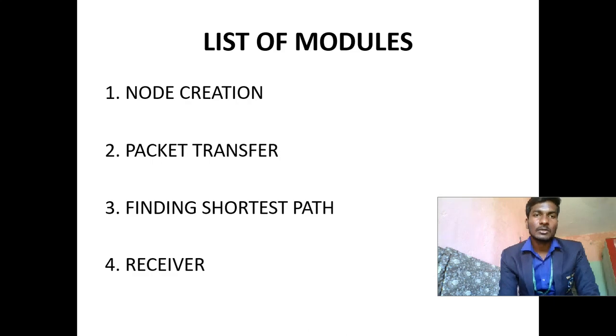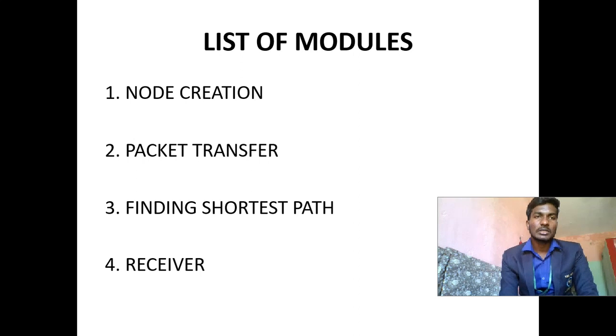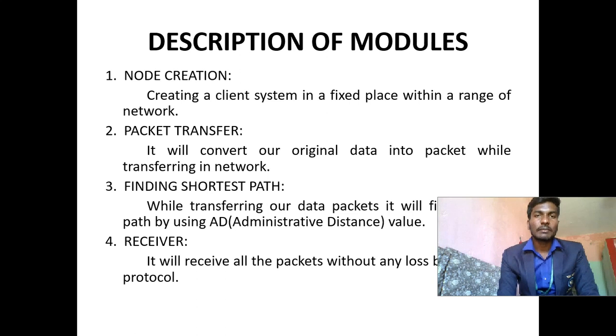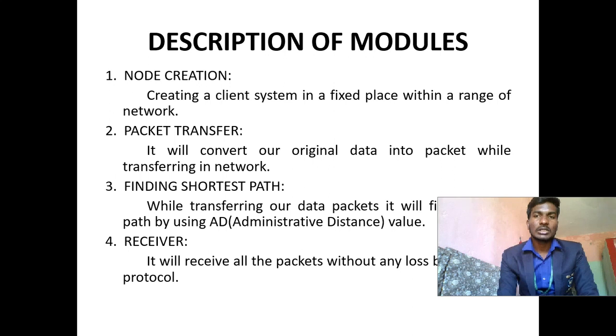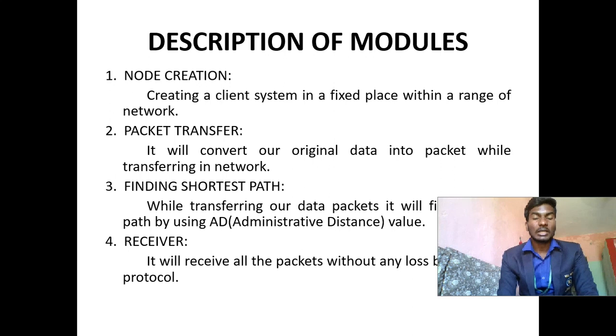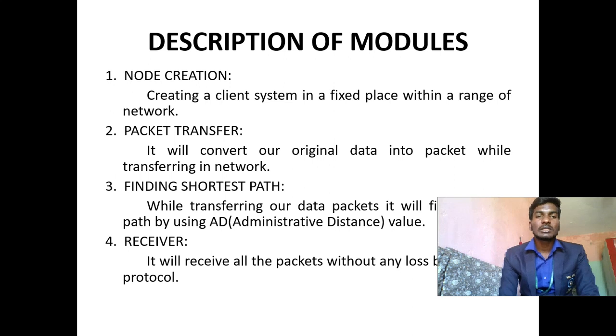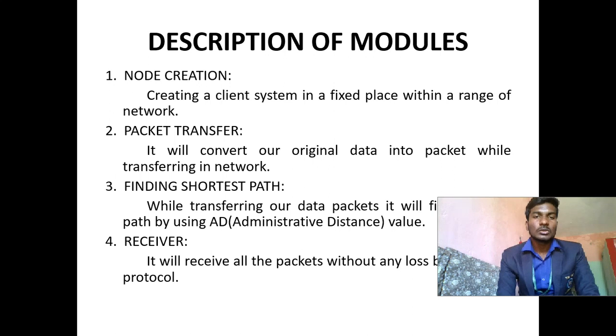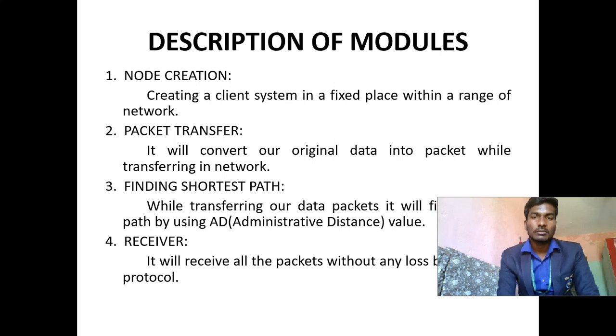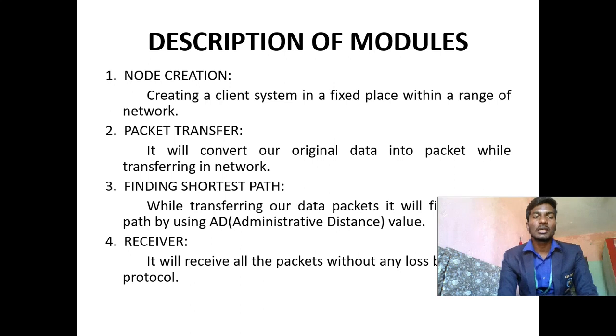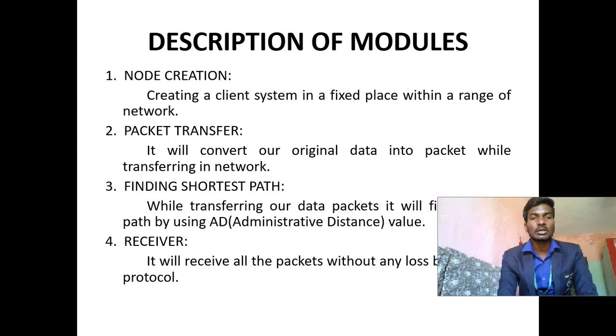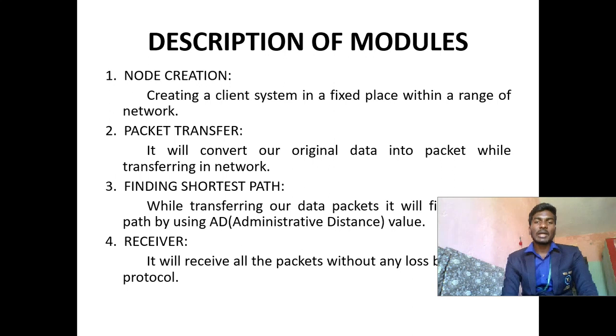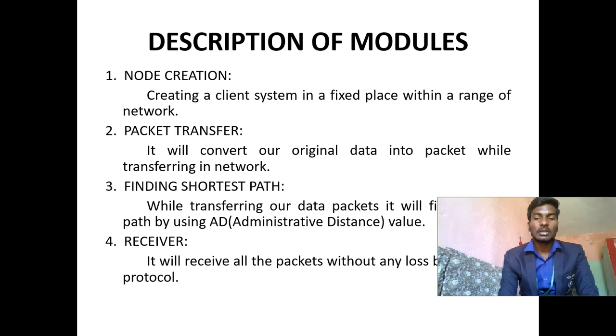These are the modules I am using: Node creation, packet transfer, finding shortest path, receiver. Description of modules: Node creation is creating a client system in a fixed place within a range of network. Packet transfer: It will convert our original data into packets while transferring in network. Whenever the packet will transfer from one network to another, it will transfer in bits. And whenever it reaches the destination, it will be converted as files, packets, messages, like that. Finding shortest path: While transferring our data packets, it will find the path by using administrative distance. Through the administrative distance value only, any packets will transfer in the shortest path. Receiver: It will receive all the packets without any loss by using the protocols.